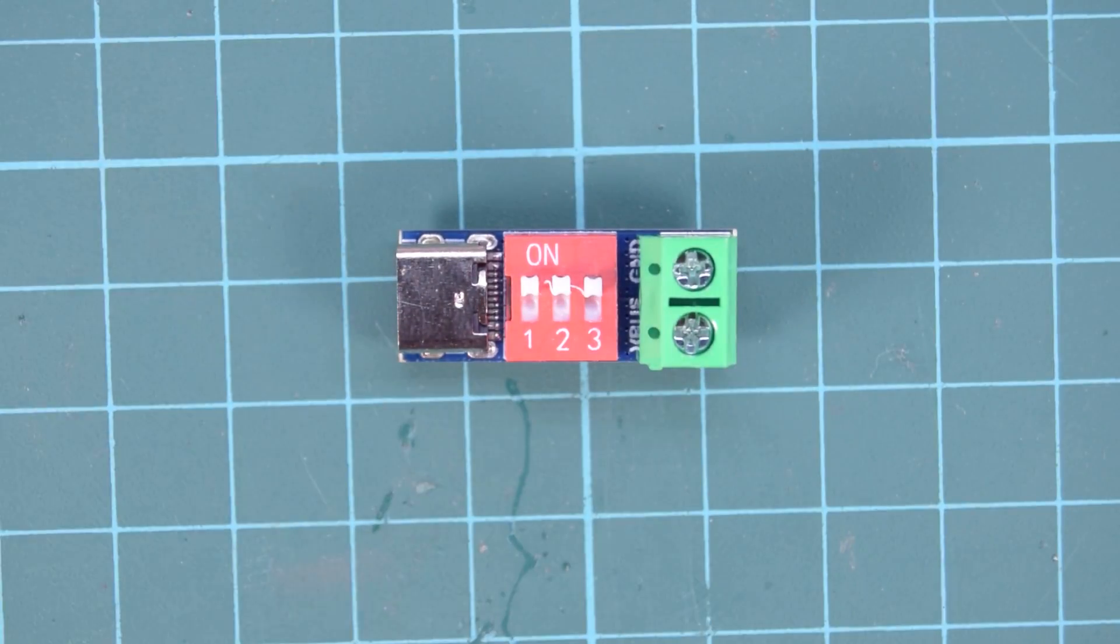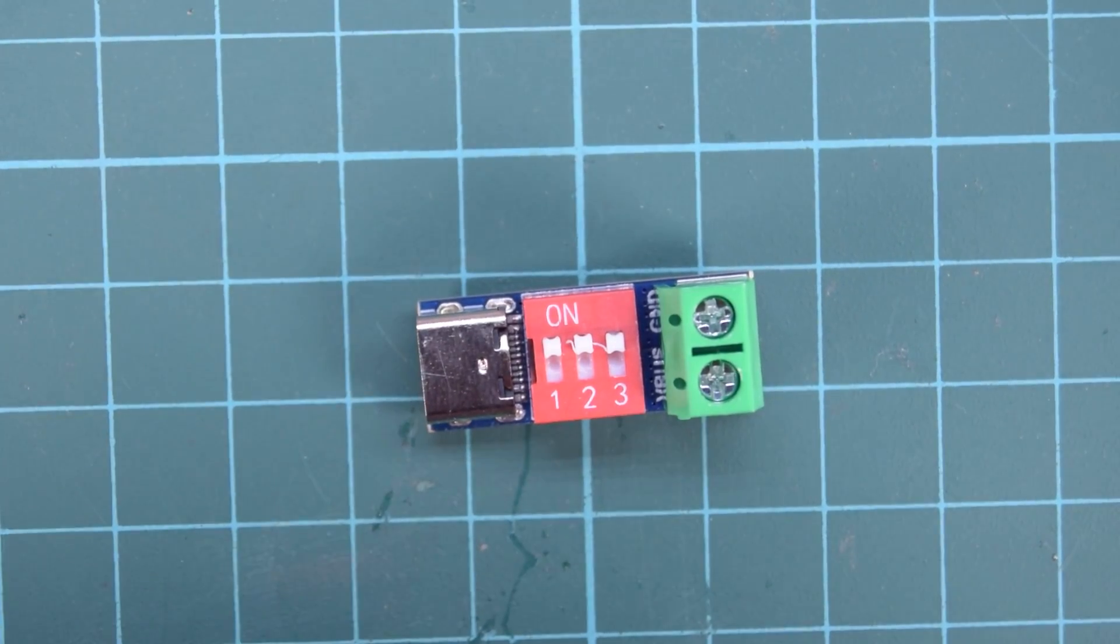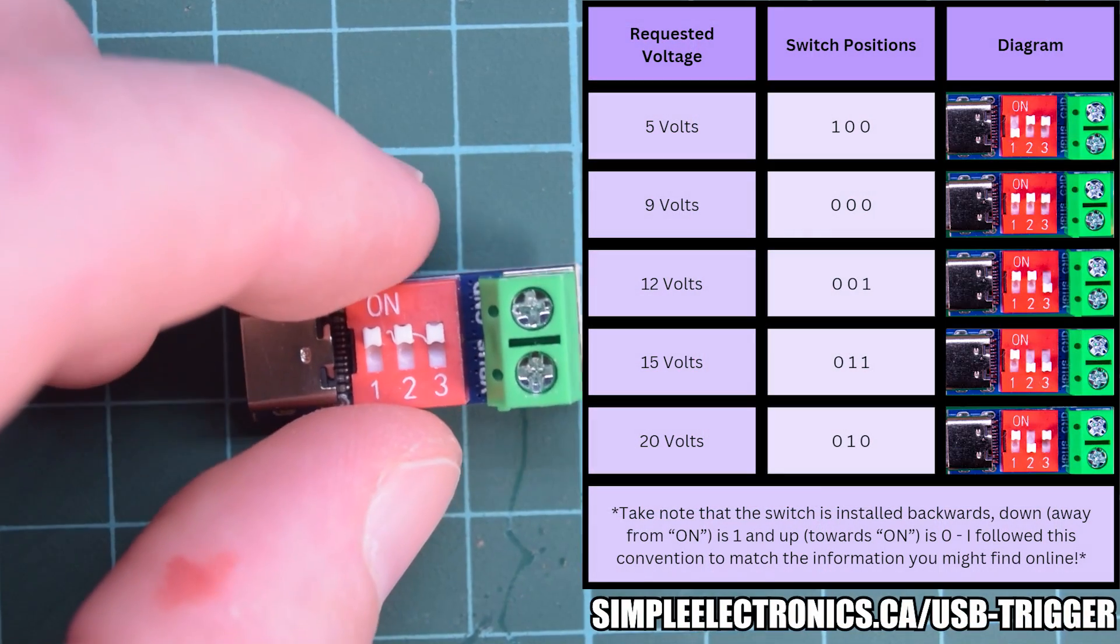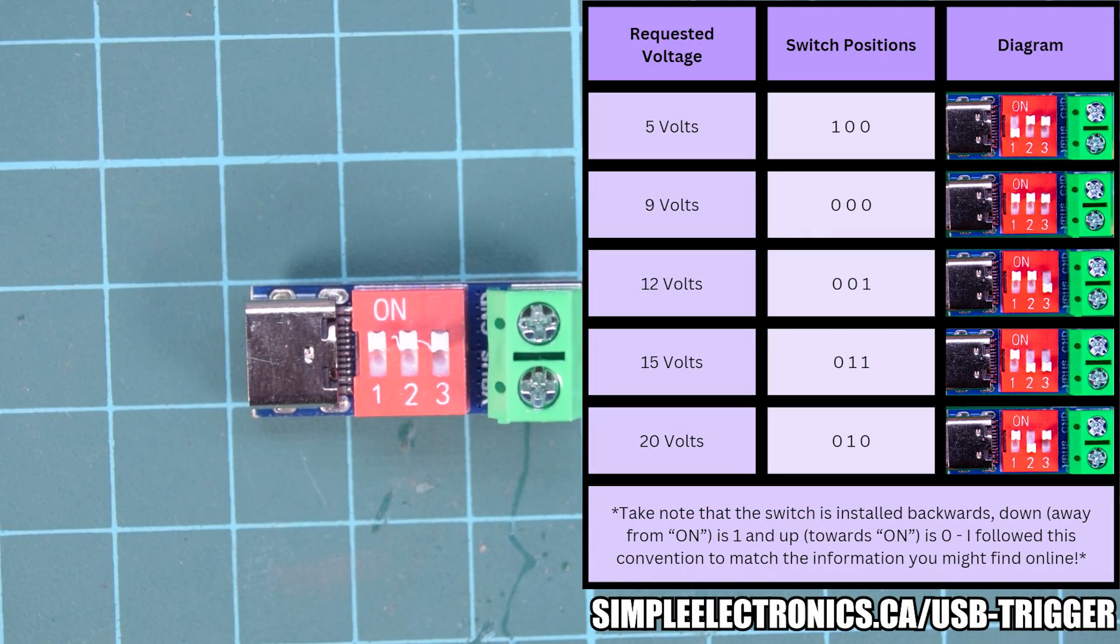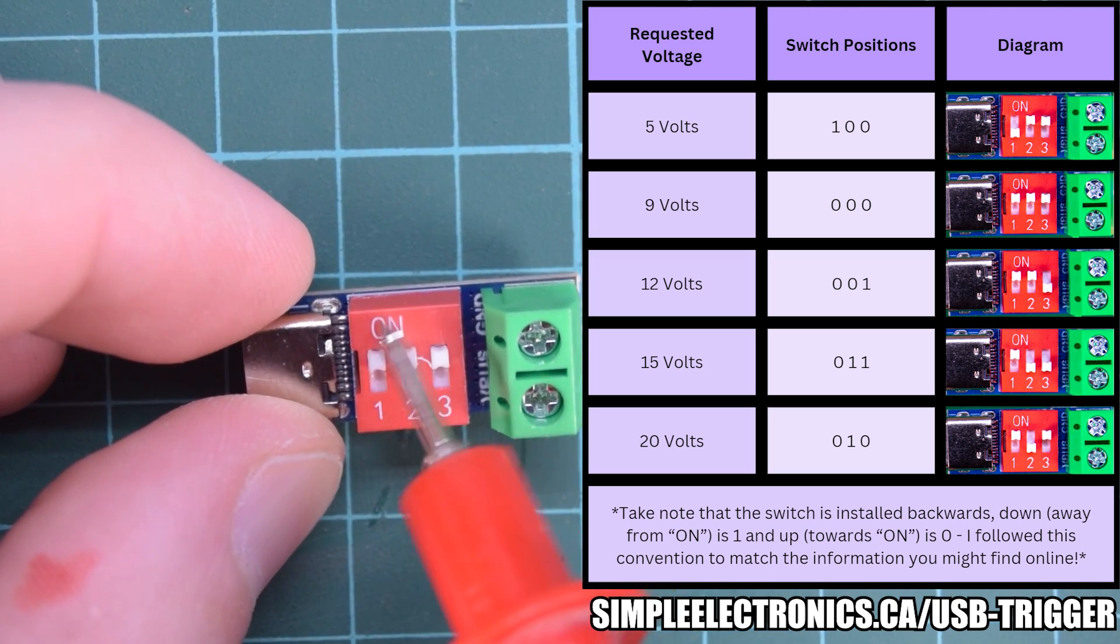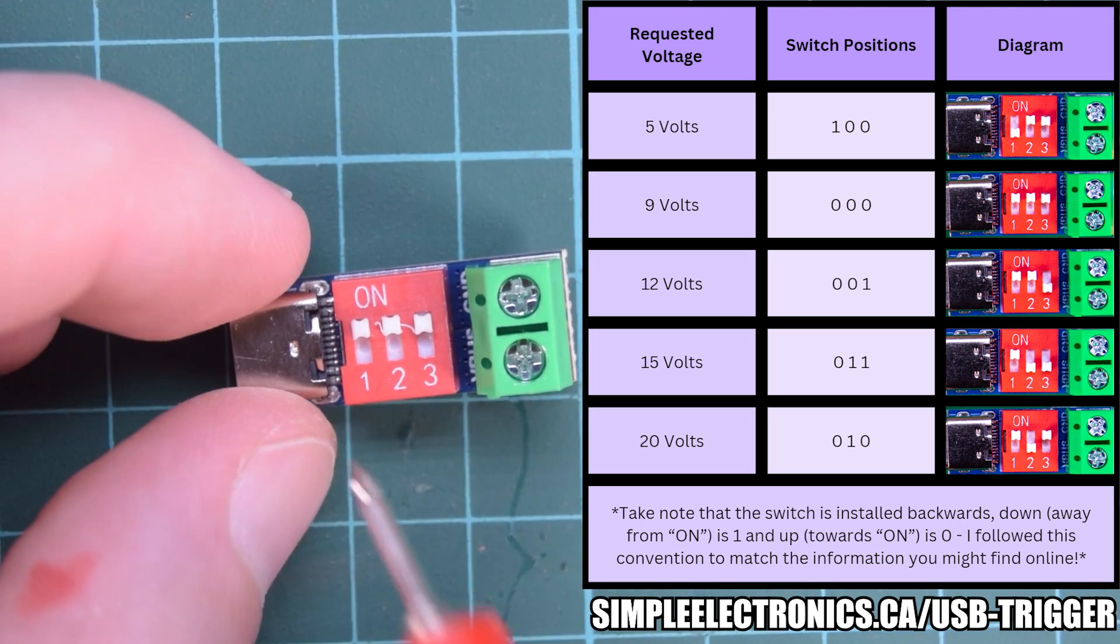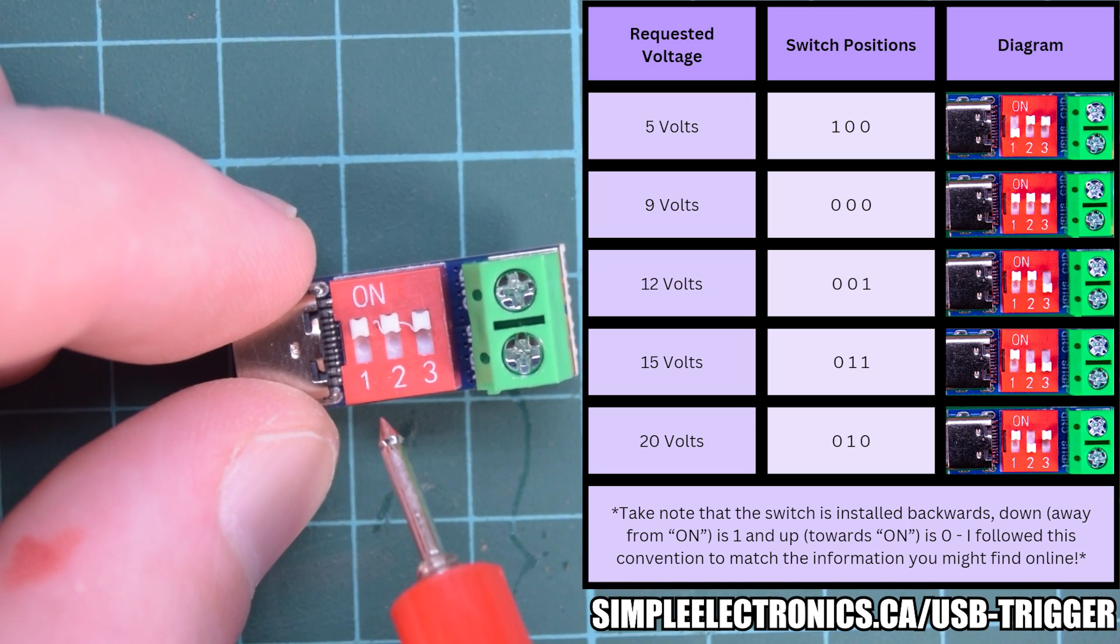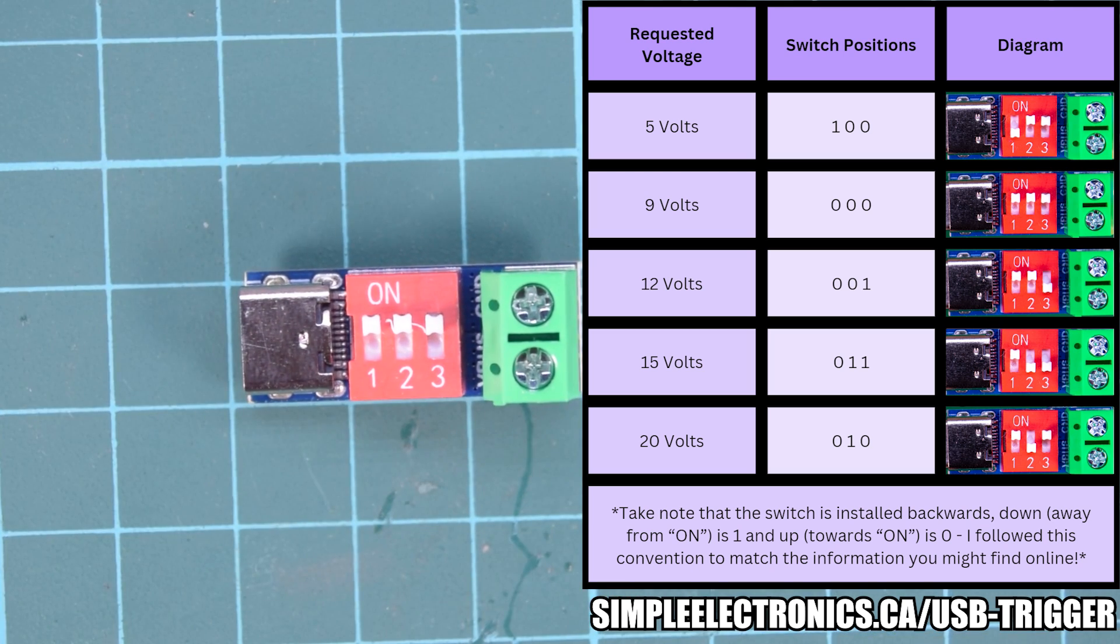Now the DIP switches are on backwards, so there's a little chart that I'll put up on the screen here and I'll also put a link in the description where you can download this chart yourself. But all you have to remember is that the ON is actually the OFF in this case. So this will be a 0 value and down here will be your 1 values.